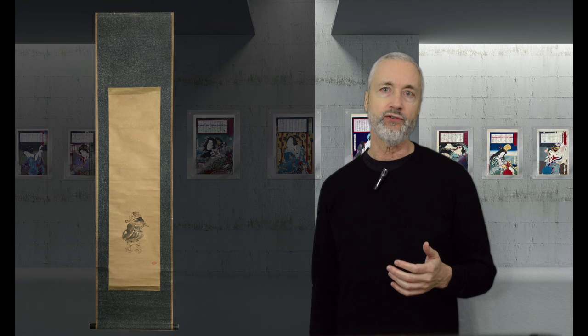Remember the term ukiyo-e means pictures of the floating world, which includes prints, sketches, and paintings.